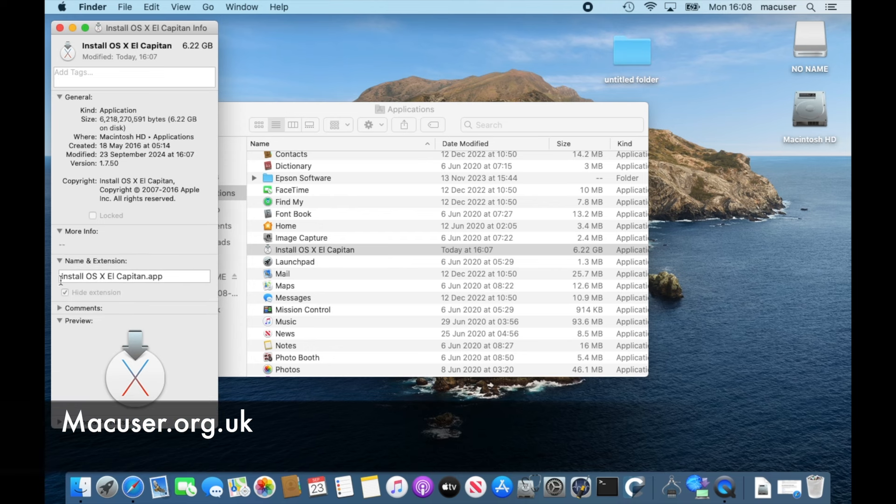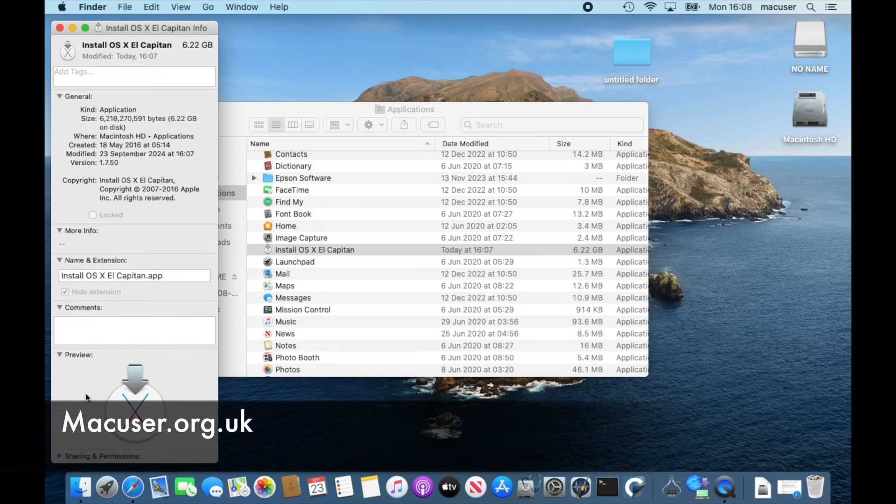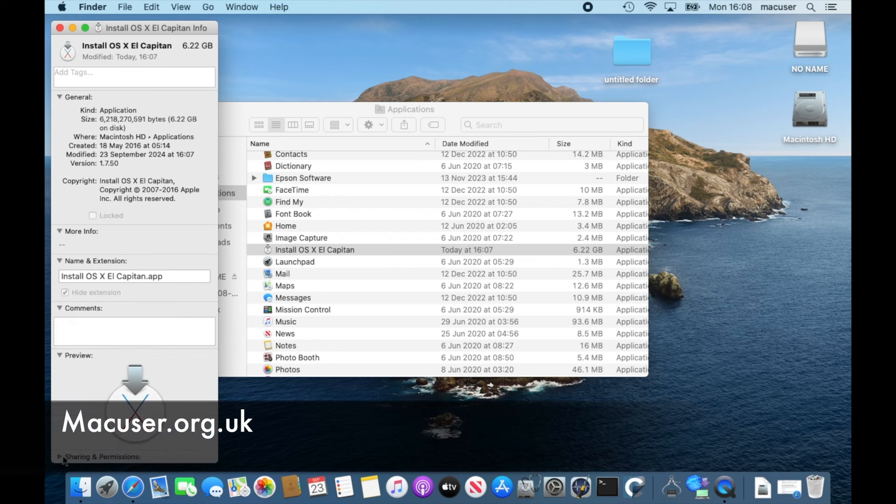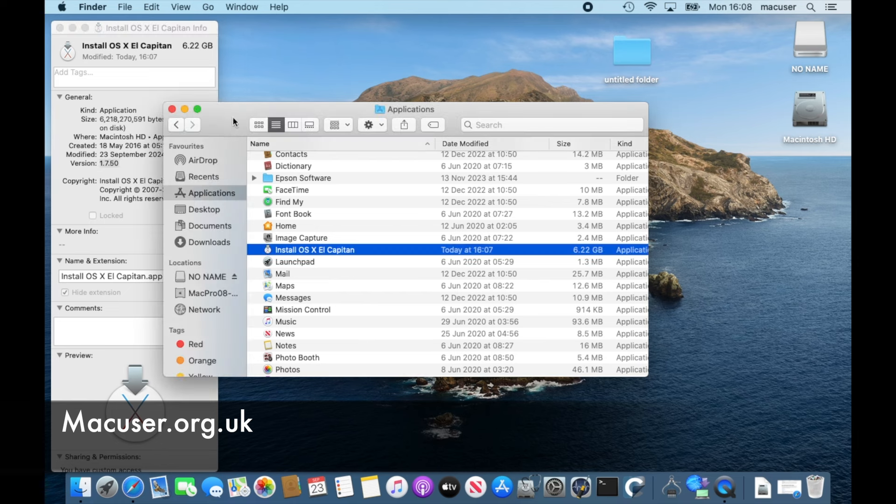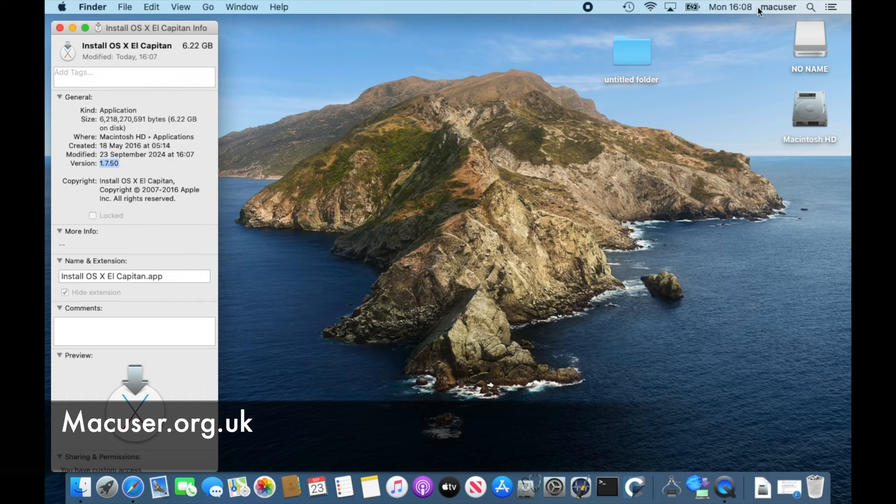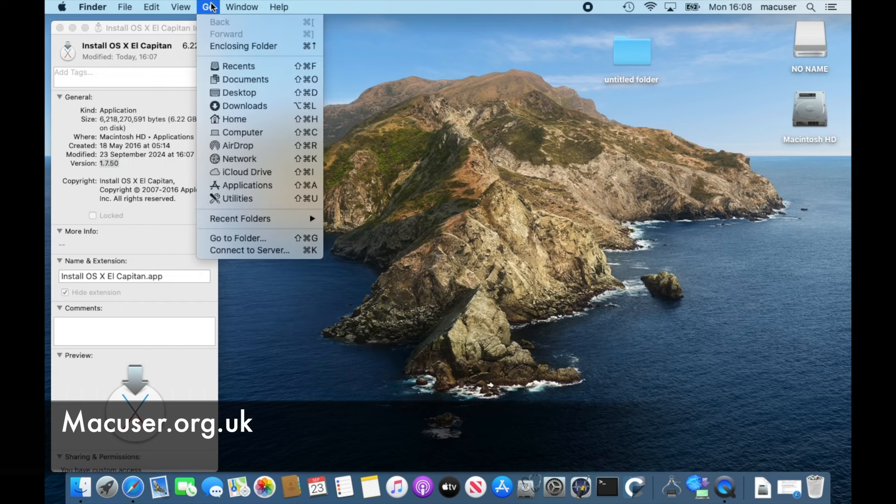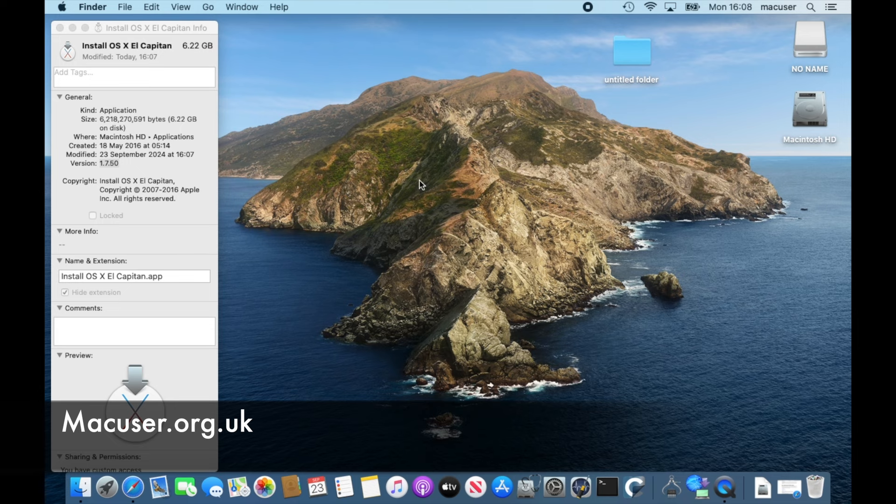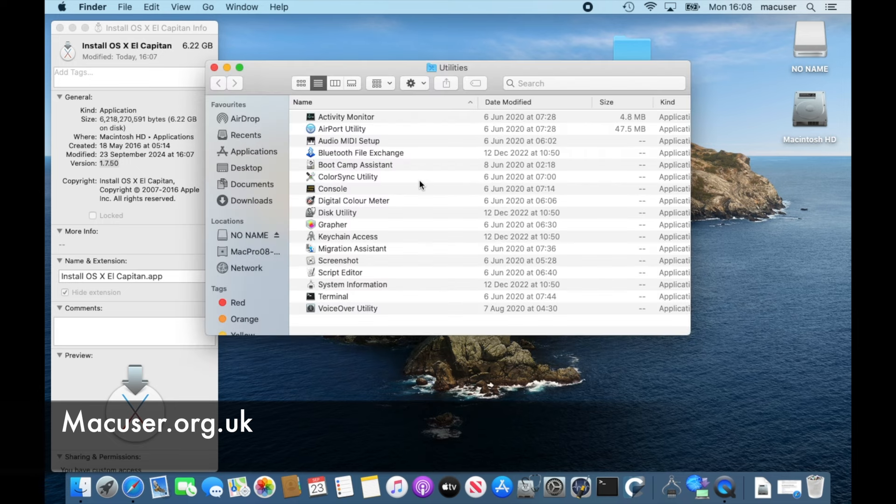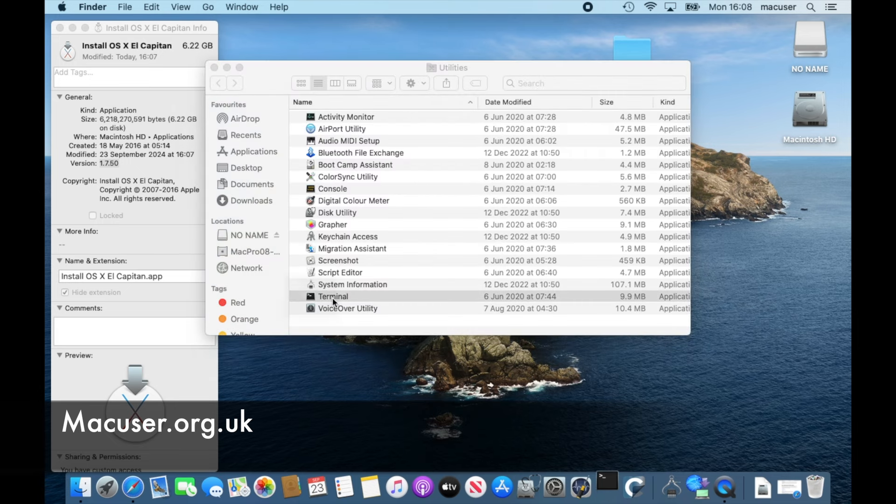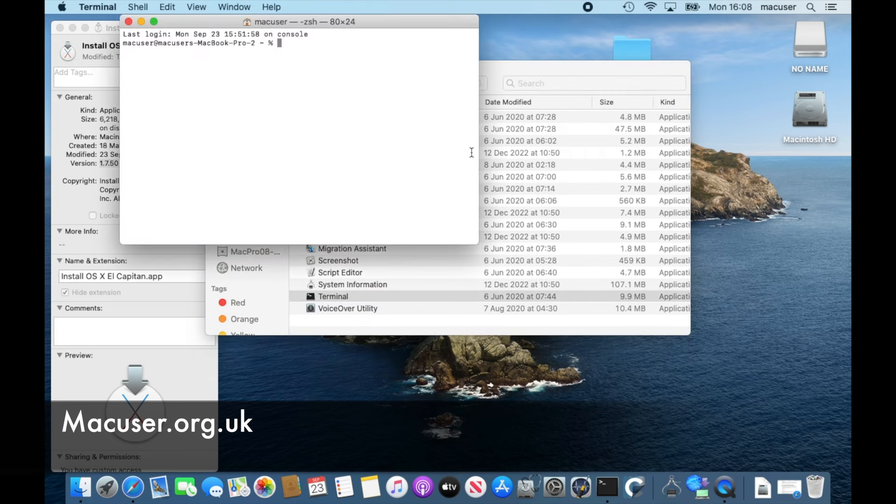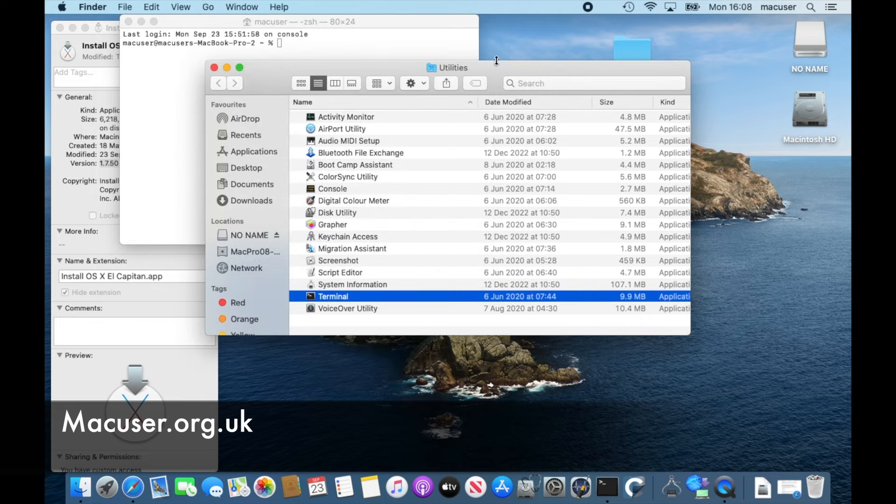And there you can see the El Capitan installer and obviously the version as well. None of these are updated anymore - they're legacy operating systems so you won't receive any more updates from the one that they've got on the website. So I'm happy I've got my installer, it is the correct installer.